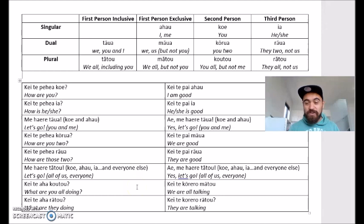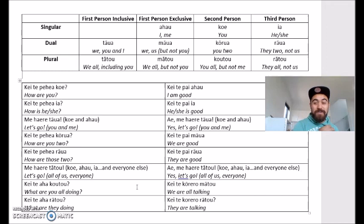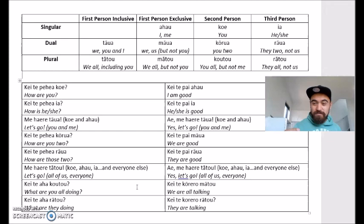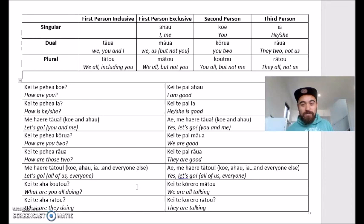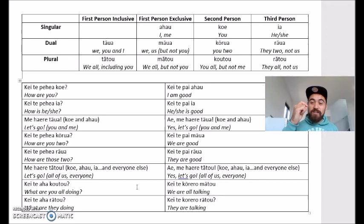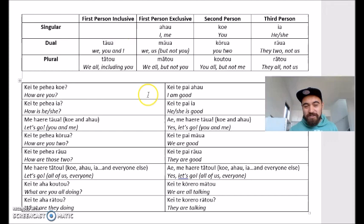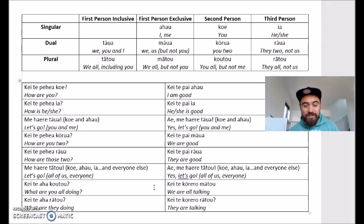'Kei te a ha koutou' — what are you all doing? Talking about all those people with the person I'm speaking to. Like my sister asking me and my kids and everyone else: 'Kei te a ha koutou?' My response: 'Kei te kōrero mātou' — we're all talking. All of us here, we're all talking. Koutou goes out, mātou comes back. And then the last one: 'Kei te a ha rātou' — what are they doing? Those people over there, all those kids at school. 'Kei te kōrero rātou.' Rātou goes out, rātou comes back. So that's a quick summary — we've got the table at the top, I've been through some examples, and next we'll look at some videos of these different conversations in action.